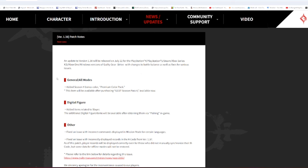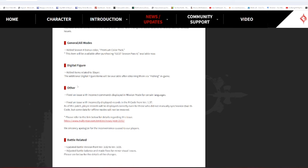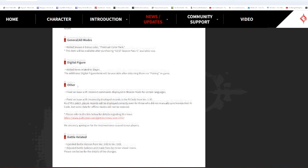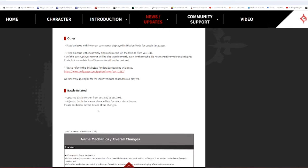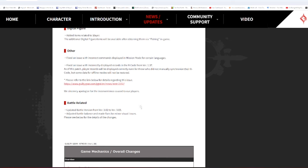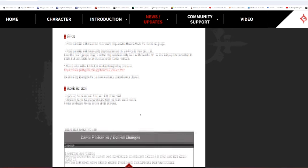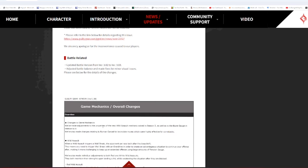I think I'm going to skip over these and get to the real meat of the bone. Here, the game mechanics and overall changes. Any adjustments to the properties of the new Wild Assault mechanic added in Season 3 as well to the Bruce Gautsch in relationship to it.